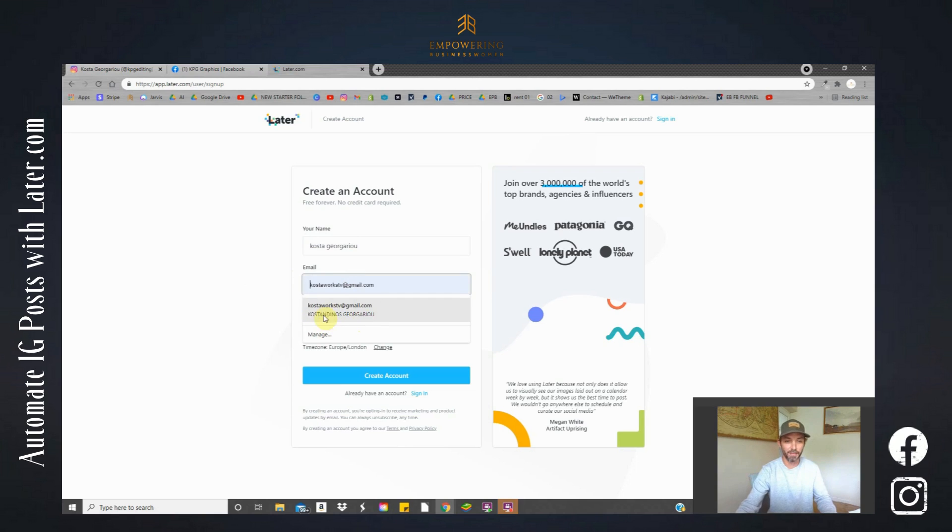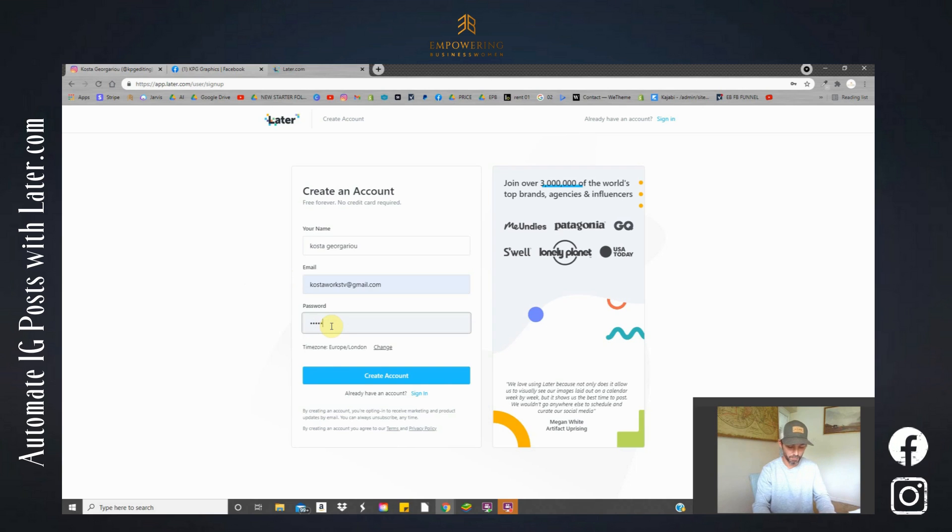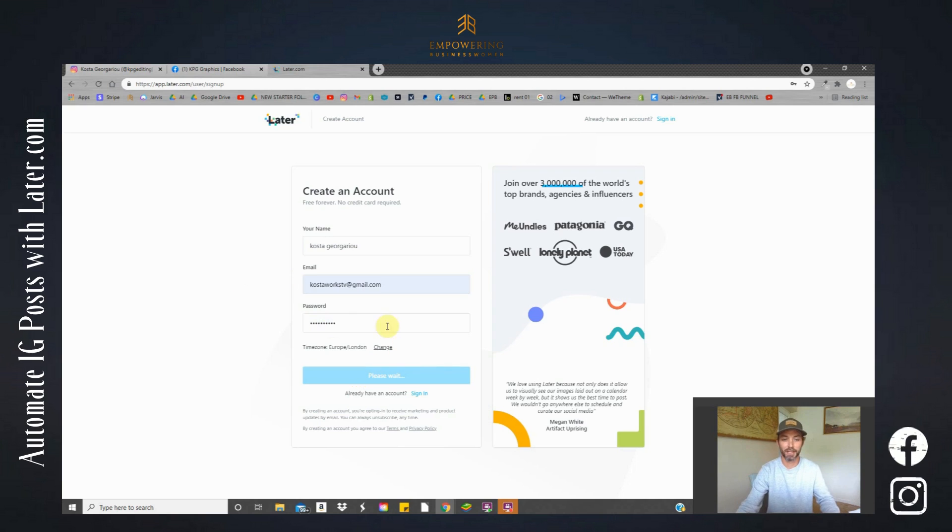Here we go. Type in my name. It's asking me for an email address. Create a password. Just remember to save your password somewhere.